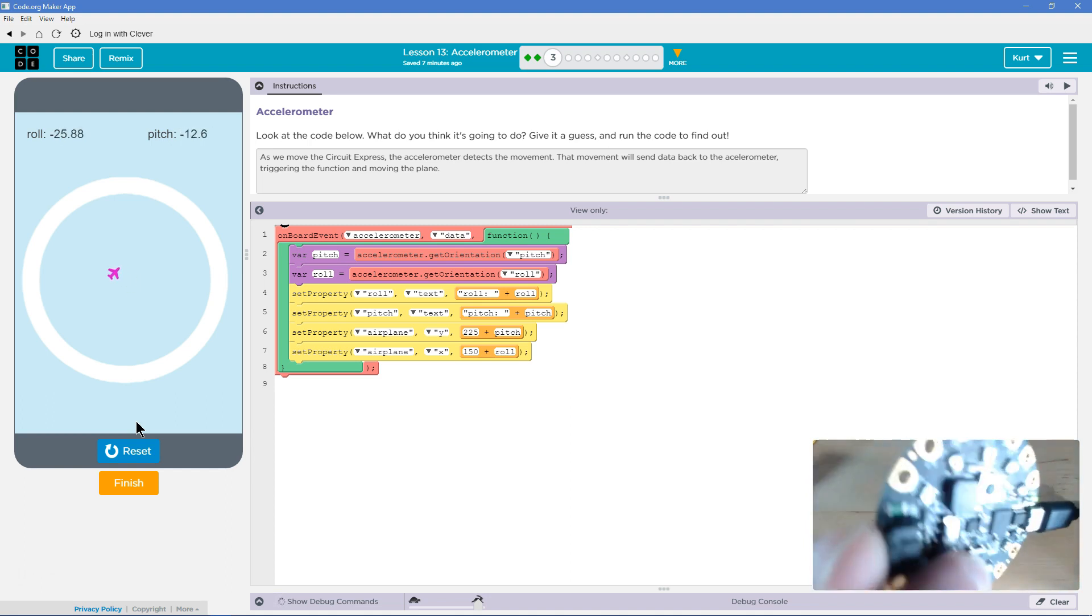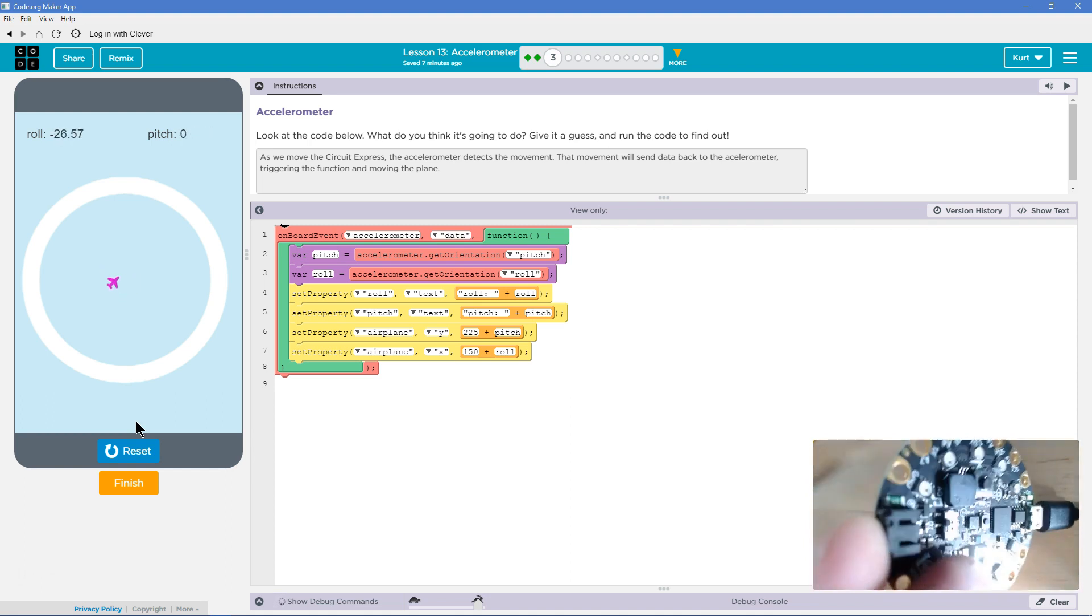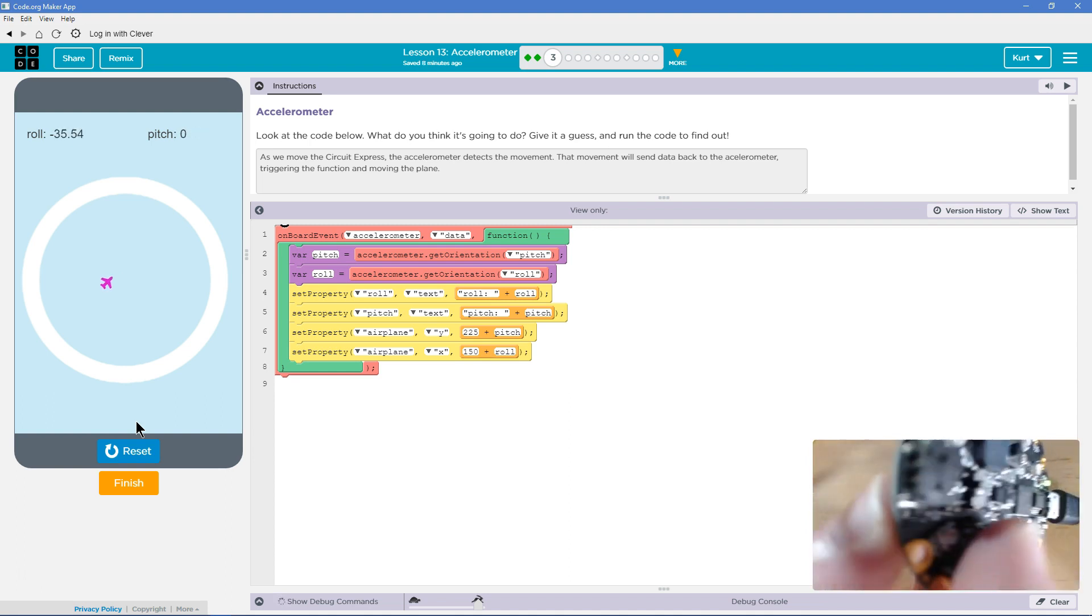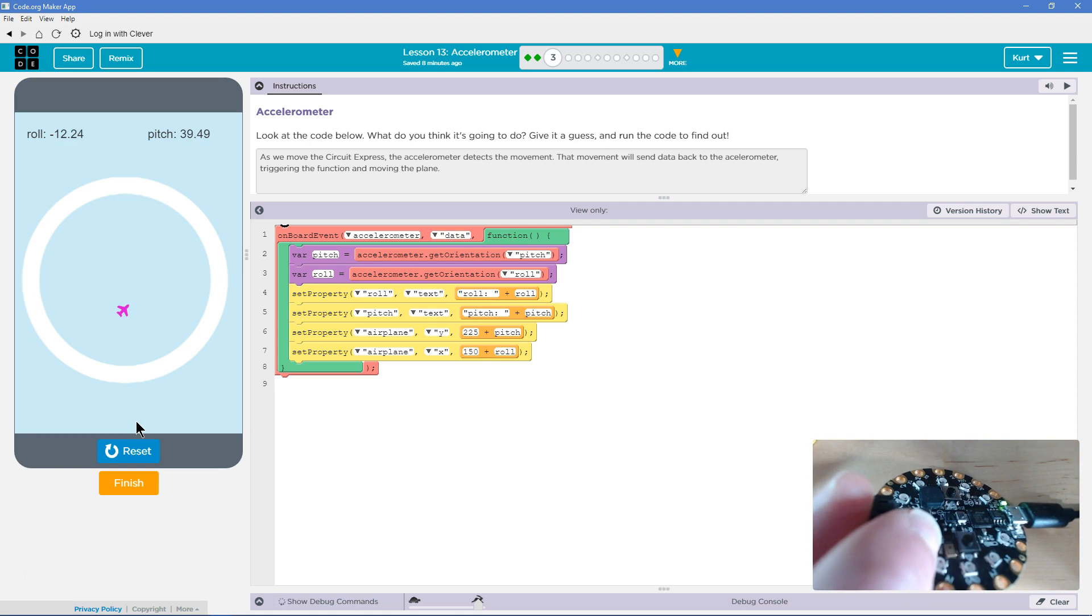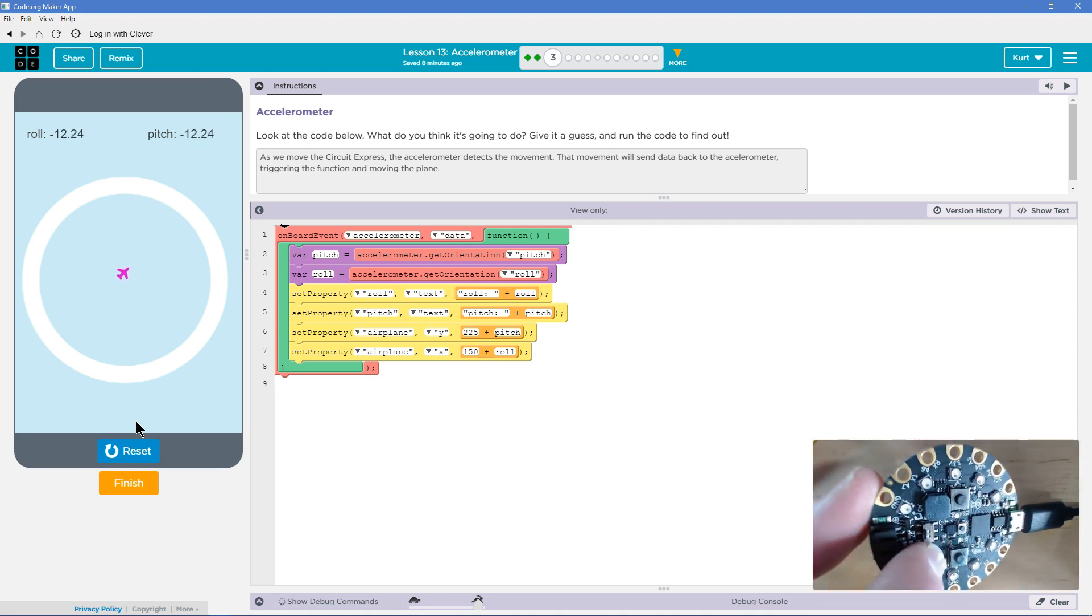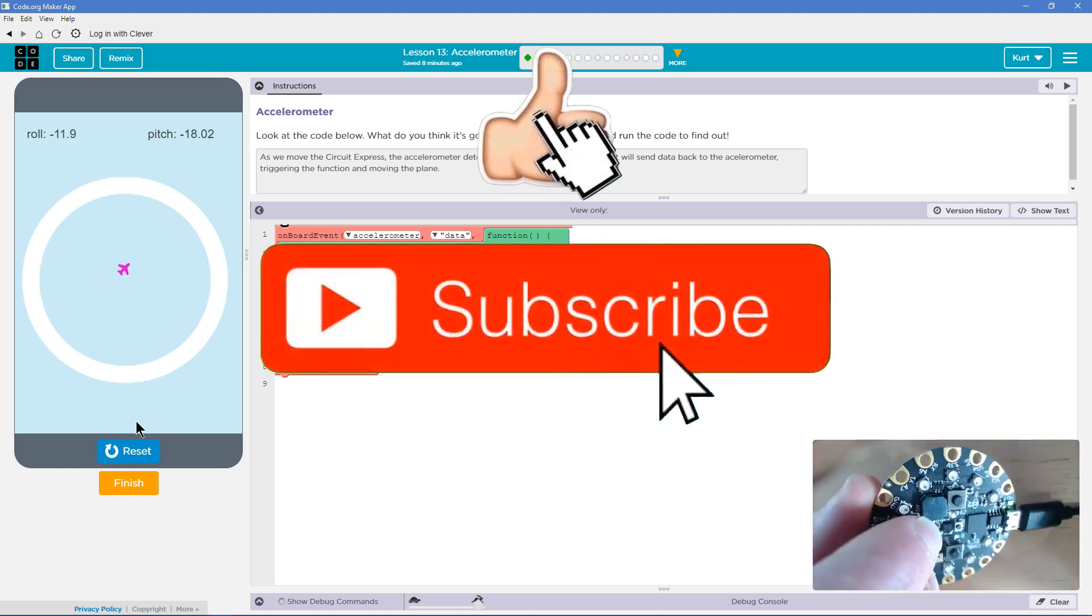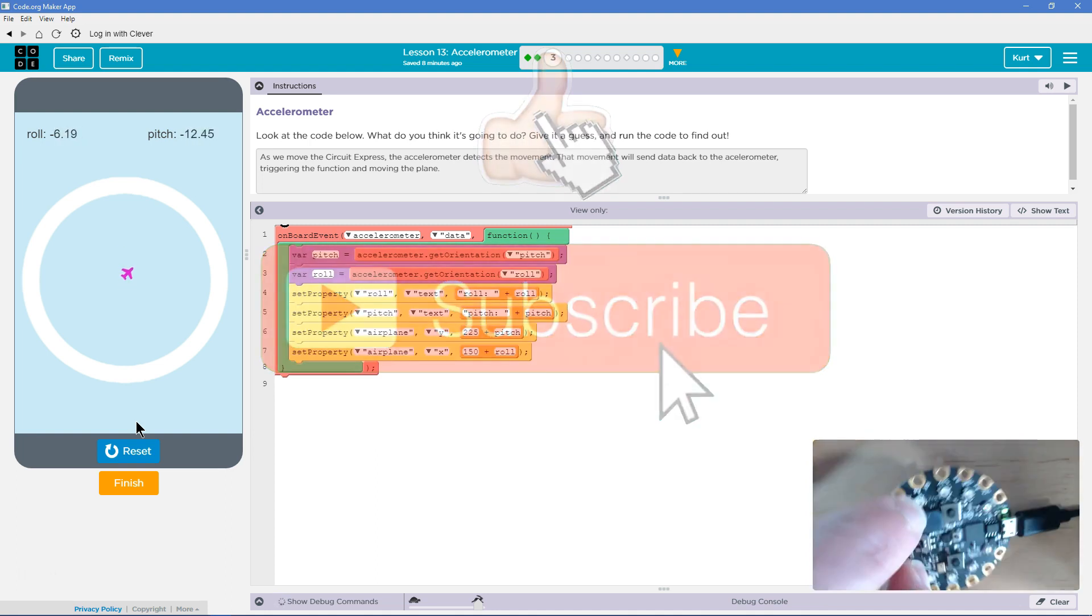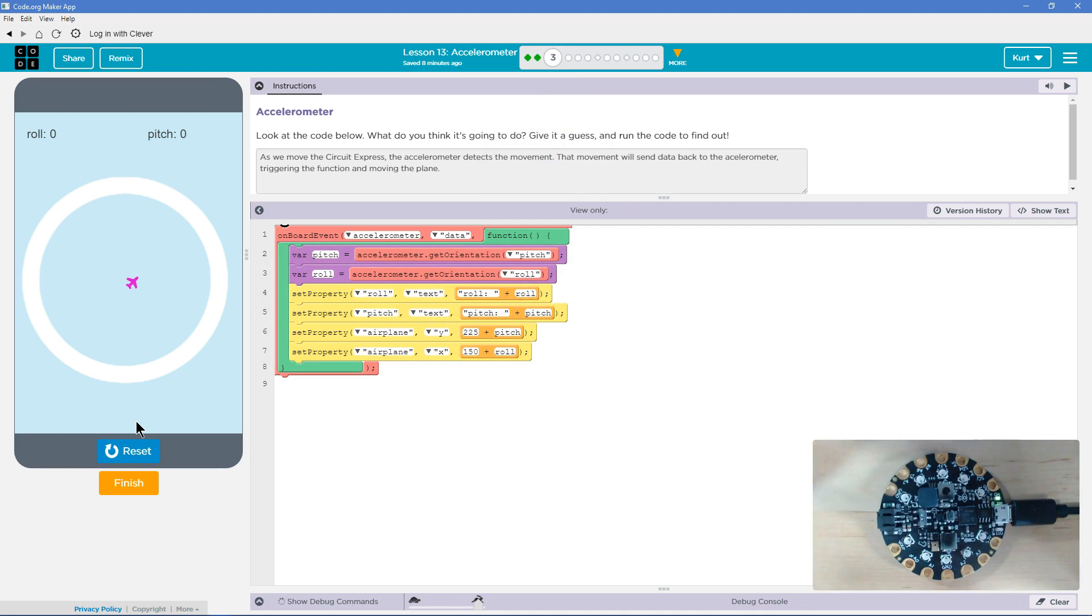Let's see. Pitch. Cool. Roll is. This is fun. Awesome. I can't wait to learn more about this. Let's keep going.